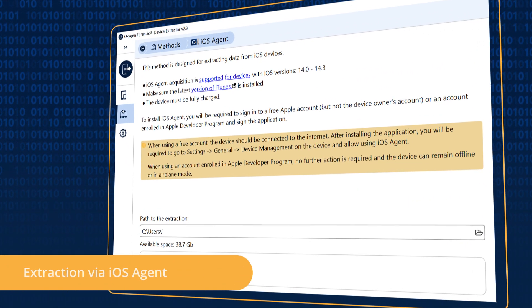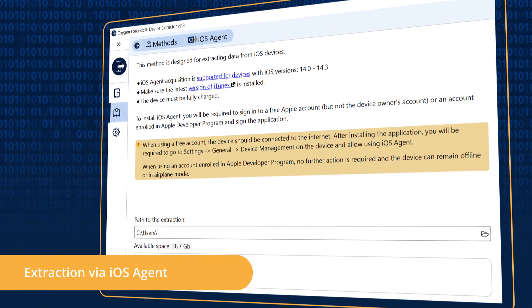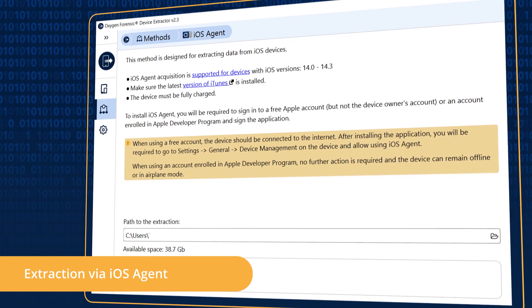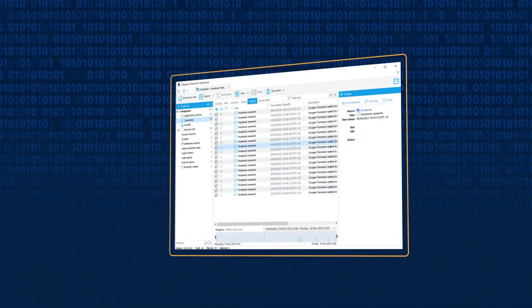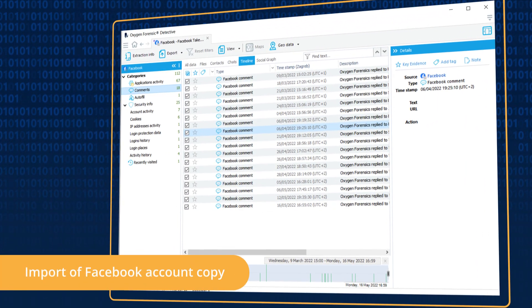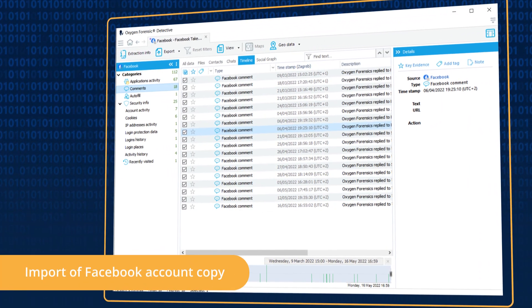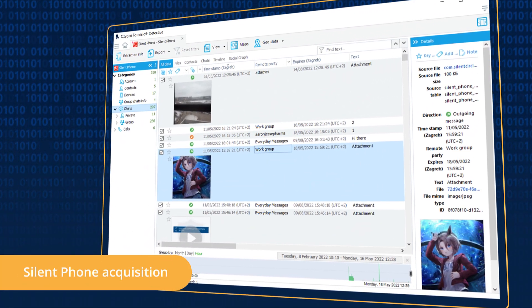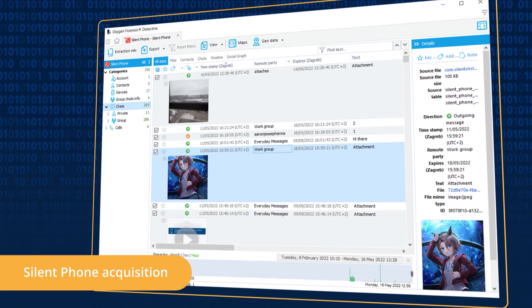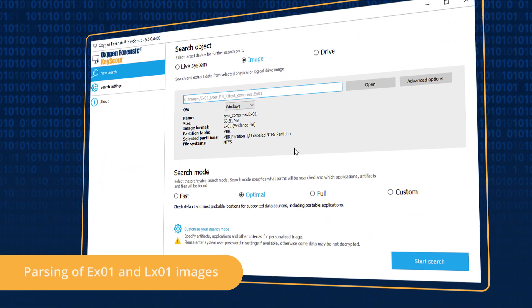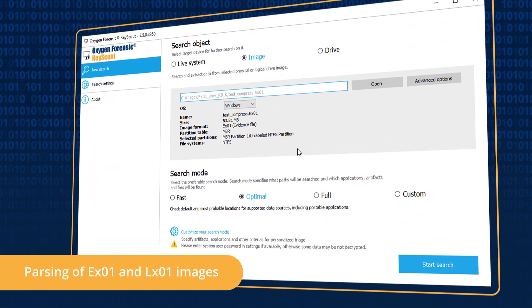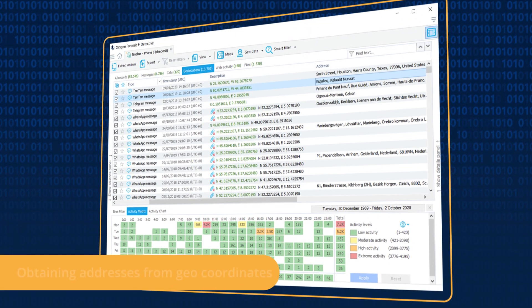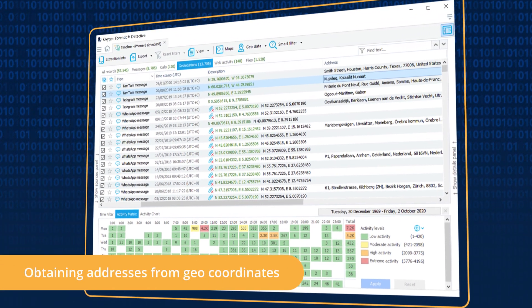Extract data from unlocked iOS devices via iOS Agent. Import and parse Facebook account copy, acquire silent phone contacts and chats from Android devices, import and analyze new types of computer images, and obtain addresses from extracted geo-coordinates.